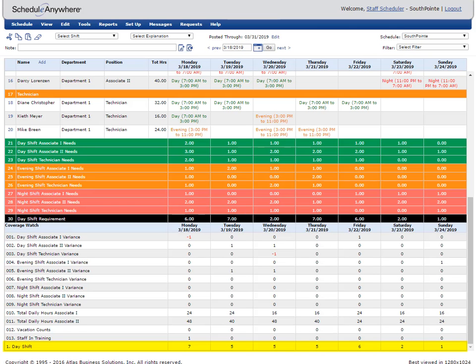The new coverage watch will appear at the bottom of the schedule. ScheduleAnywhere will automatically count how many people are scheduled for the day shift each day and display this number in the coverage watch row titled day shift.